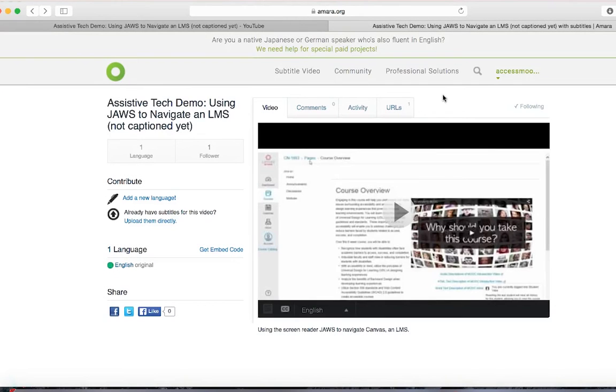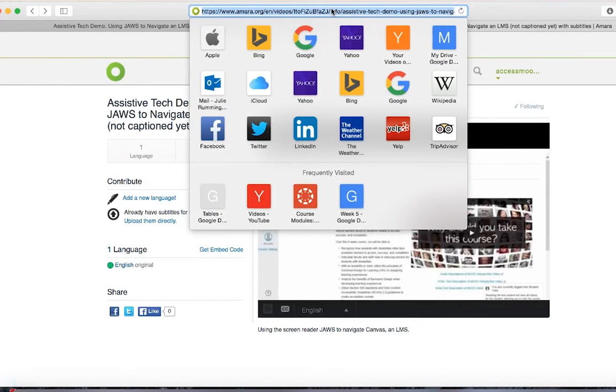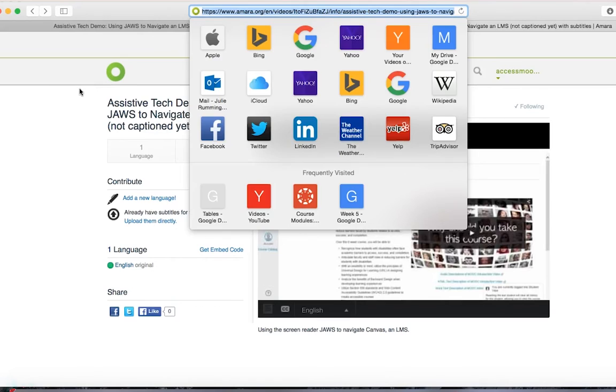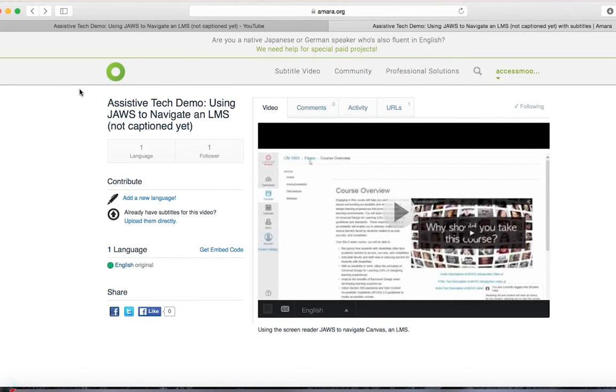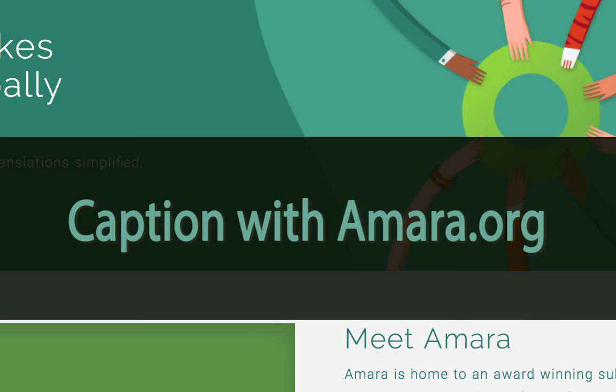If you just want to link to the video, copy and paste the URL from the address bar. Now there's a lot more that you can do with Amara, but those are the basic steps on how to caption a video. For more detailed information, I recommend reviewing the help resources provided on the Amara website.